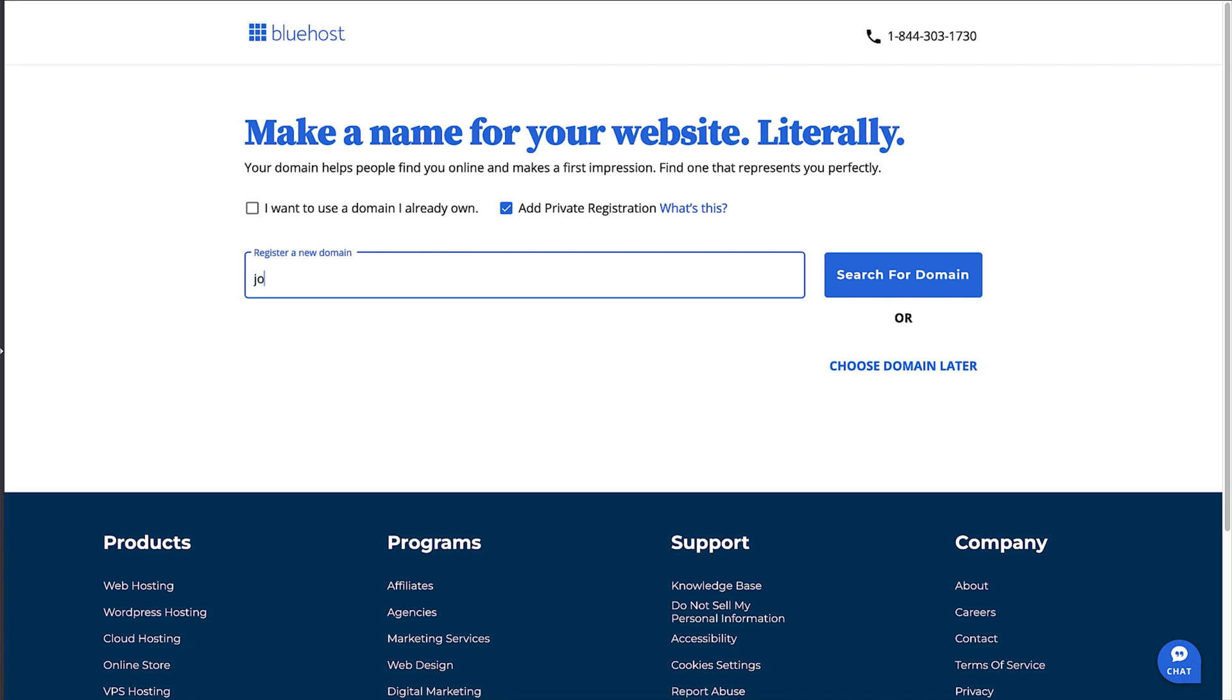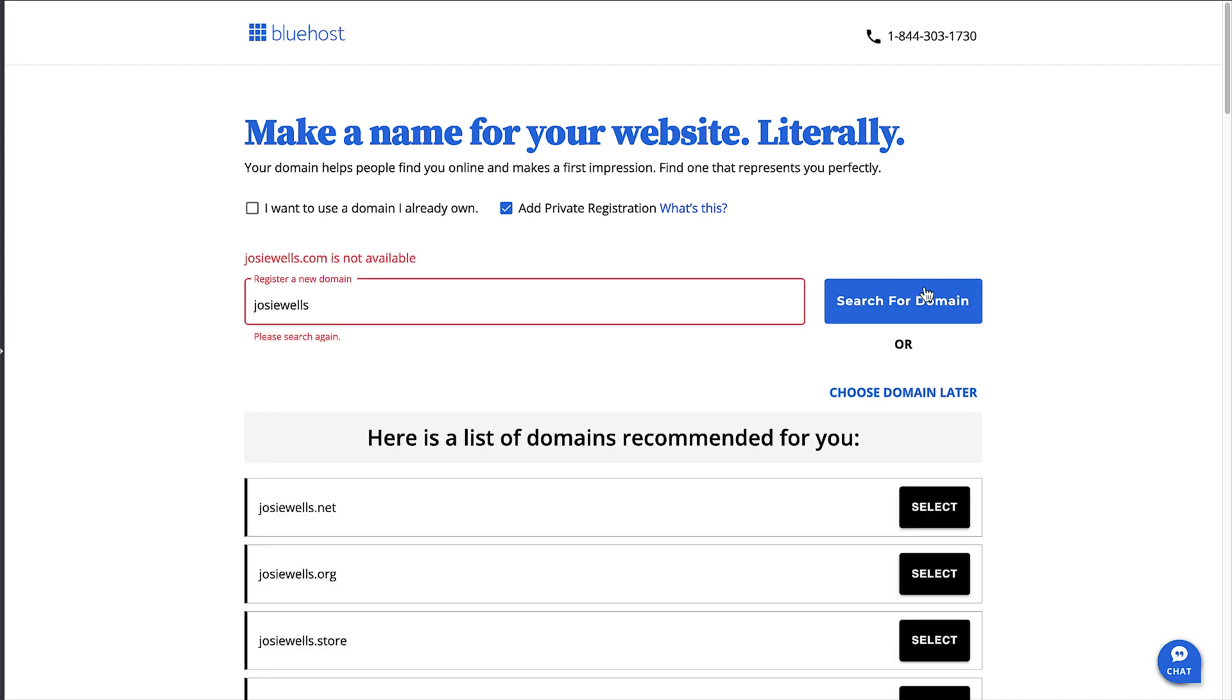To search for a domain name, type the name you would like into the register a new domain box and click on the search for domain button. Once you've done that, you'll see a long list of available domains.